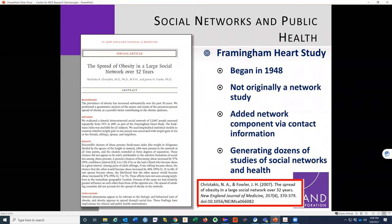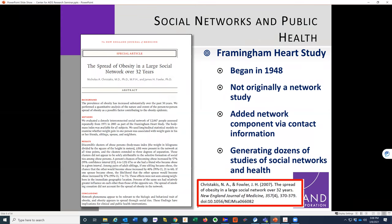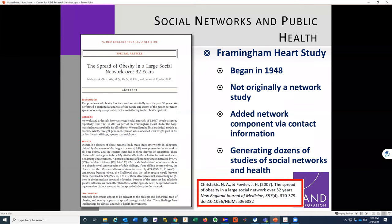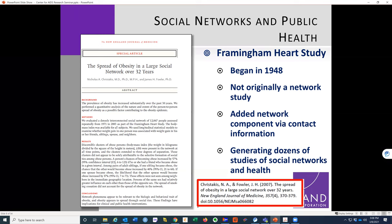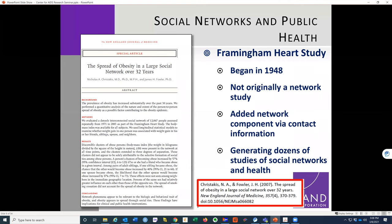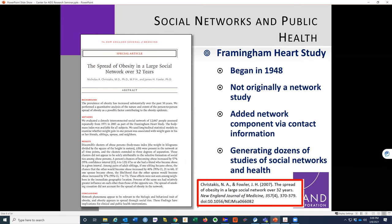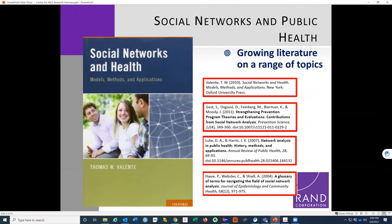One thing that really spurred more research into networks and public health was the Framingham Heart Study, which began in 1948. Though not originally a network study, at every interview participants were asked to name people they were connected to for recontact purposes. Researchers later turned that referral data into network data and connected it with health data over time, producing a lot of great insights — an extraordinary study, though challenging to replicate.